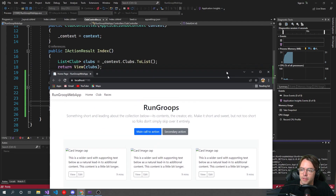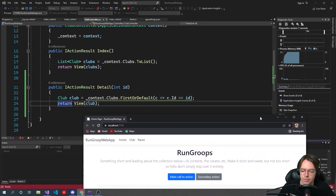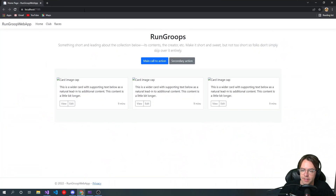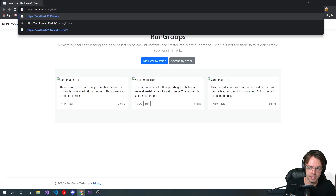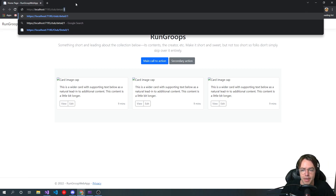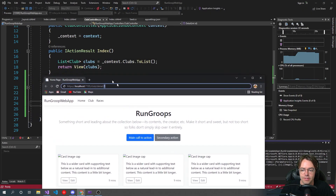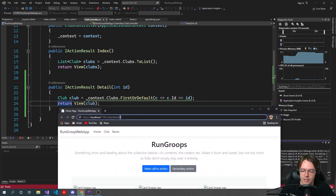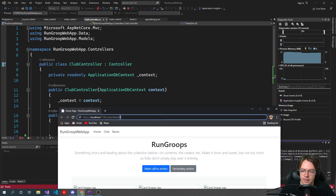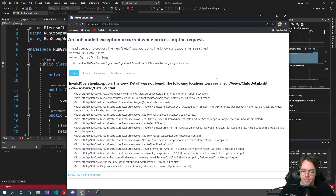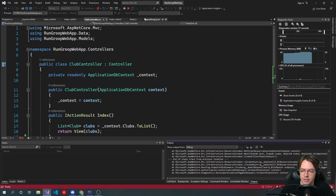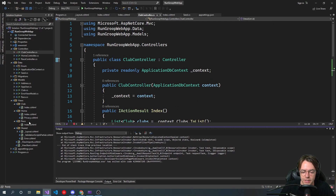Essentially with that controller we just made, remember with the detail and the int ID, here is how it's going to look. It'll be club, then it'll be detail, and then it's going to have the ID we pass into it. And because we don't have that detail view yet, the route works but we need to go ahead and create the detail page.